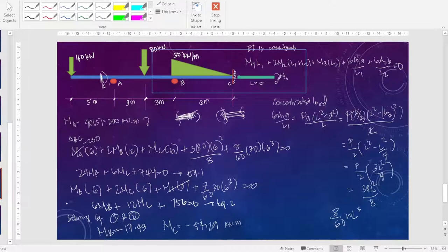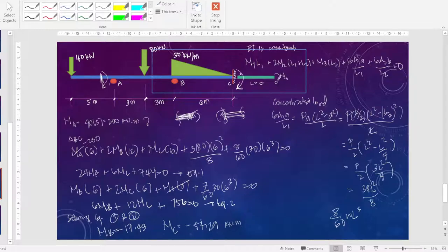Since MB is negative, on the left part this is clockwise and on the right part it is counterclockwise. Since MC is also negative, the moment at C is clockwise. Now we can solve for the reactions.